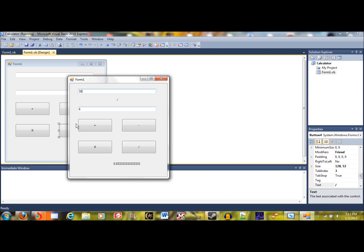30 plus 6 is 36, 24 times... and so on. Yeah, that's how you make a basic Visual Basic calculator.